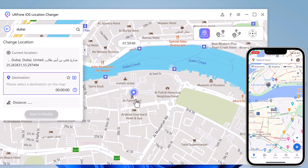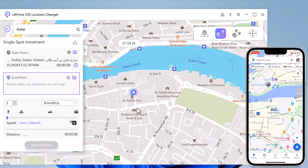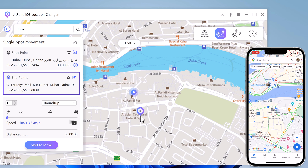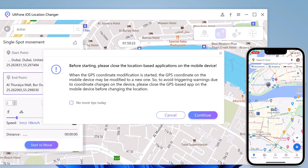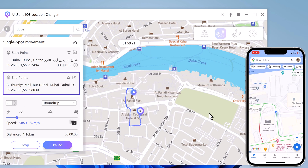You can also switch to the single spot movement section. You can tap on the map to choose the destination location. After confirming the start address and target address, you can drag the speed bar to adjust the move speed. You can simulate walking, cycling, or driving speed. Also, you can set up the number of move times. Once all is done, click start to move to begin moving along the two points with your custom speed.